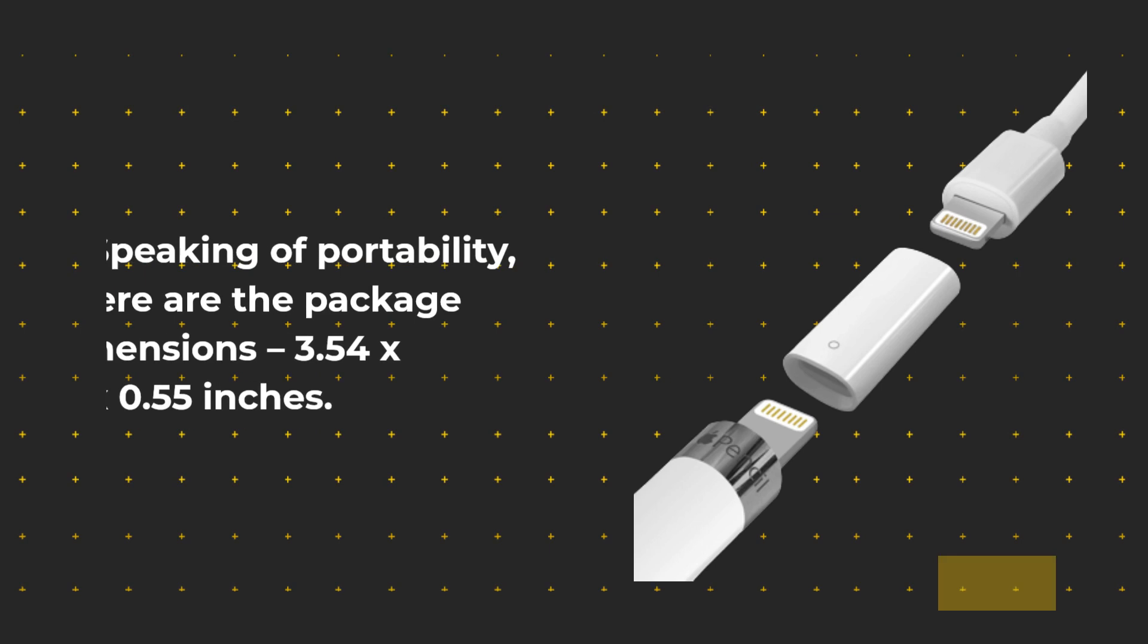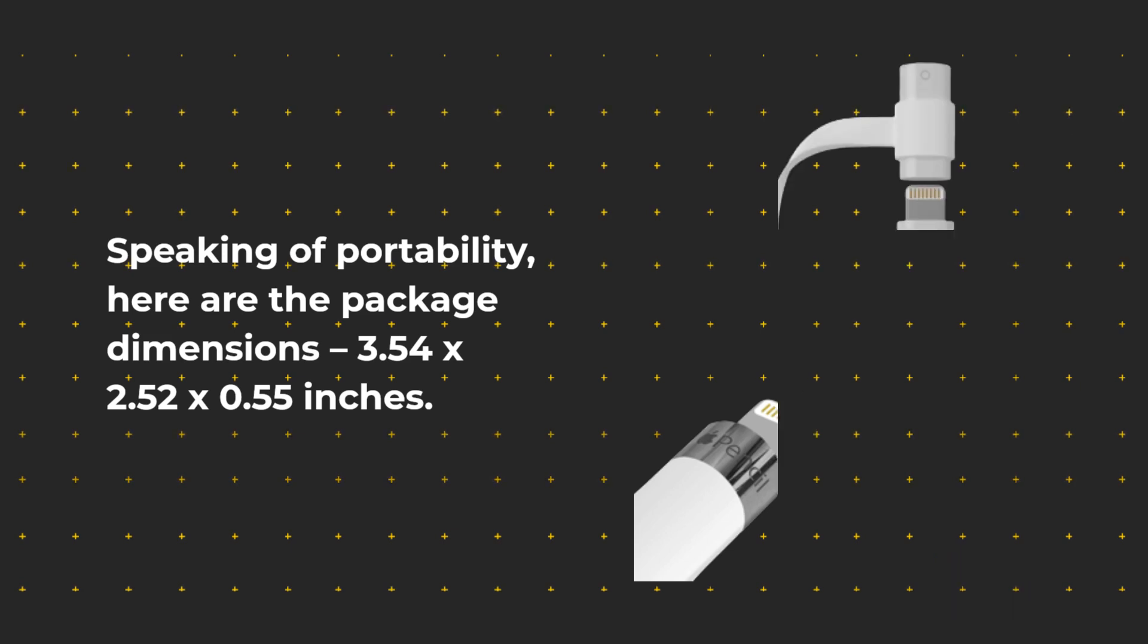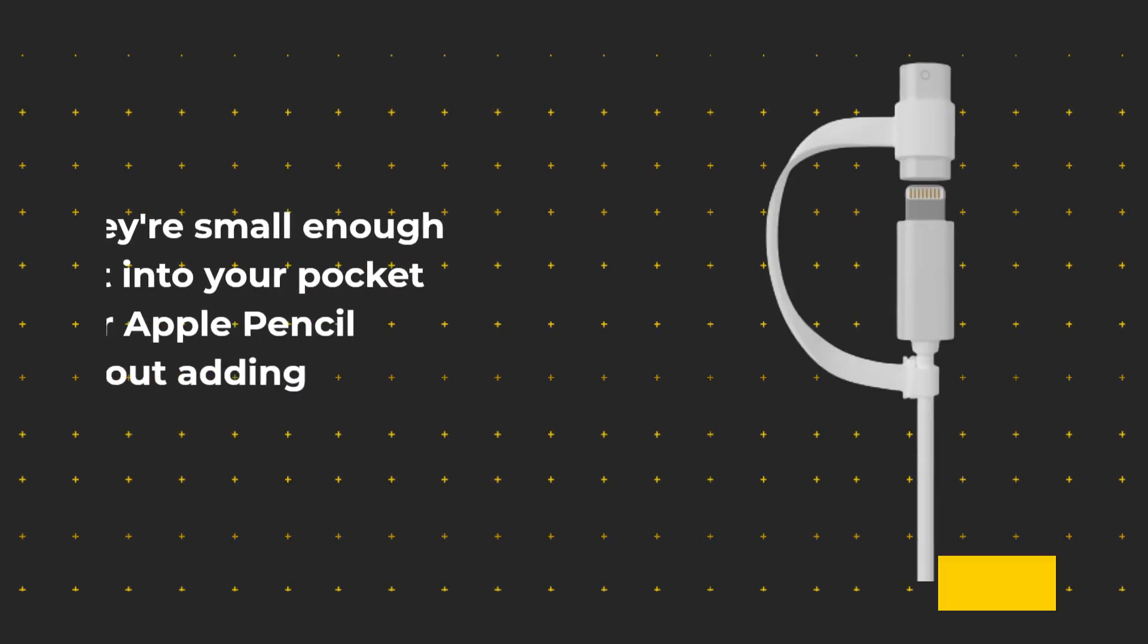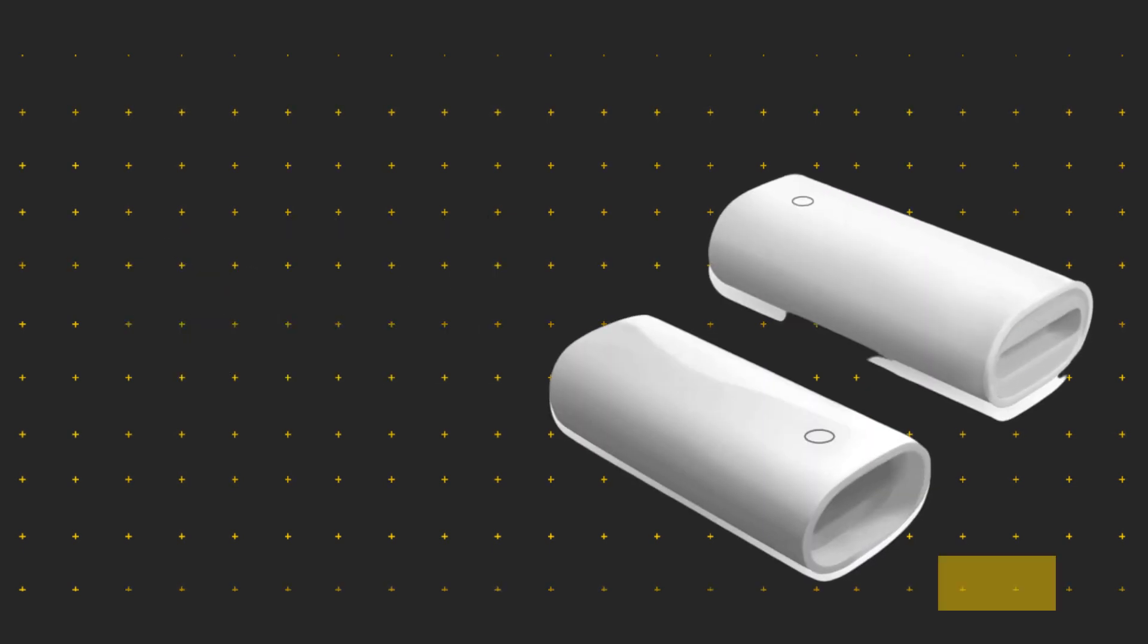Speaking of portability, here are the package dimensions: 3.54 x 2.52 x 0.55 inches. They're small enough to fit into your pocket or your Apple Pencil case without adding any bulk.